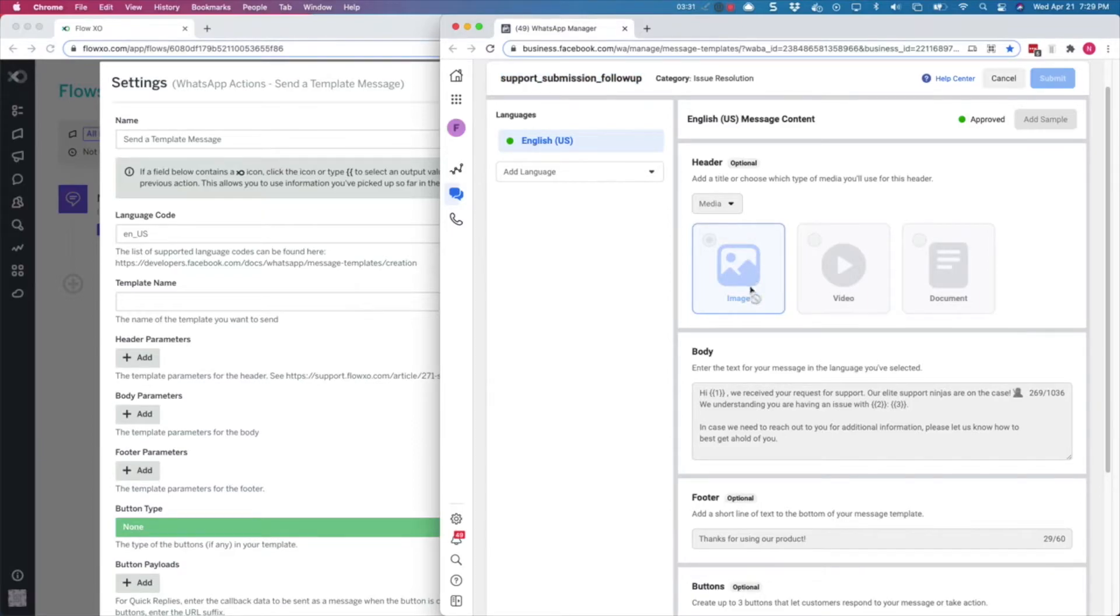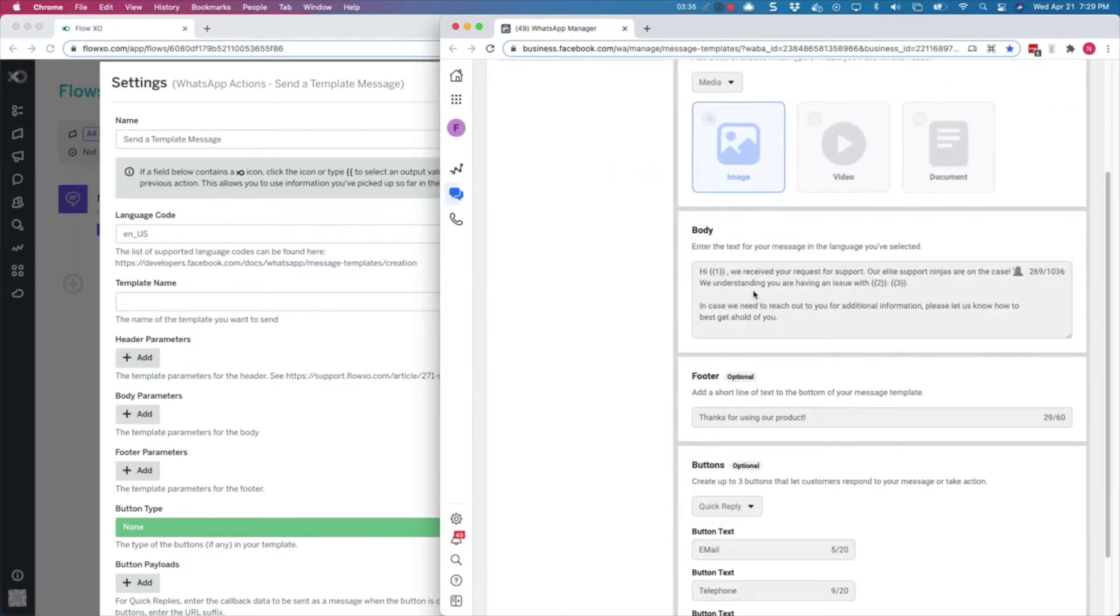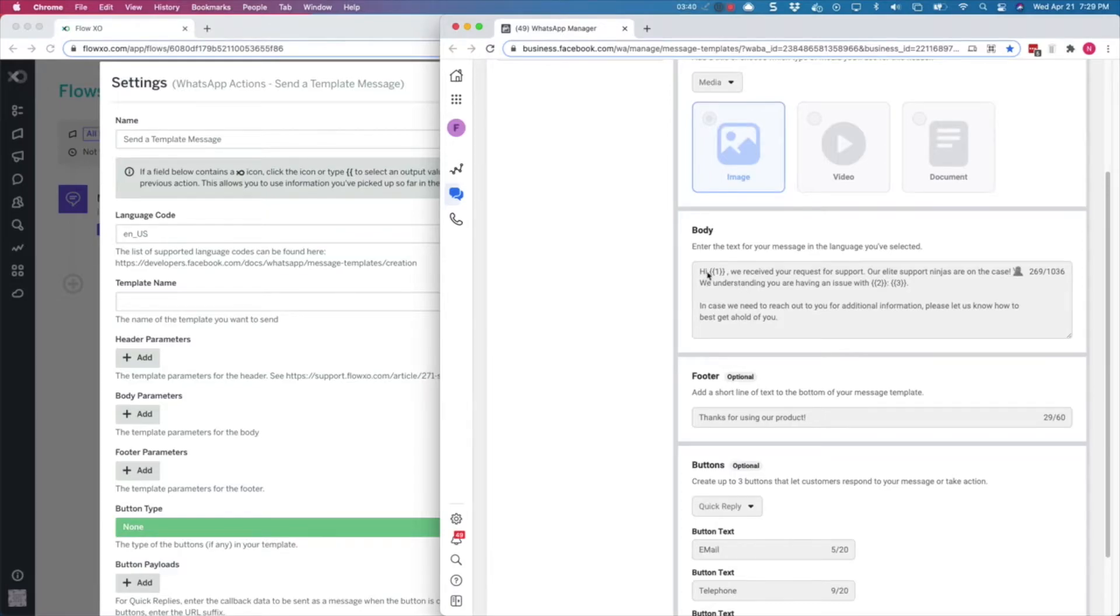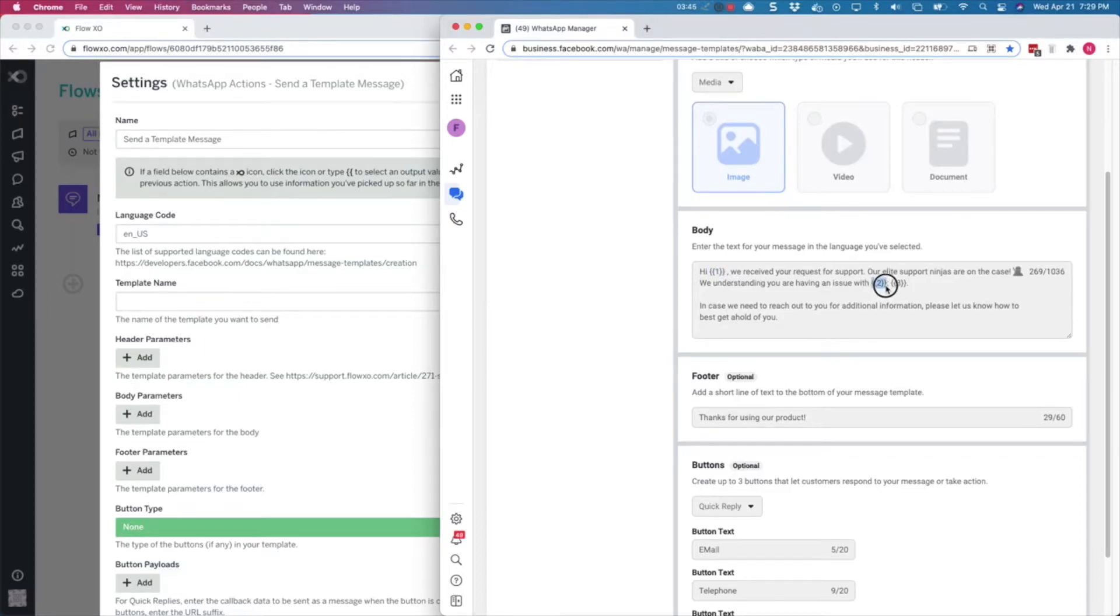There is a body component as well. In this component, you can enter only text and emojis, but you can also insert parameters that your FlowXO bot will use later. As you can see, we have introduced three parameters that we will configure in the bot later to make the message more dynamic.